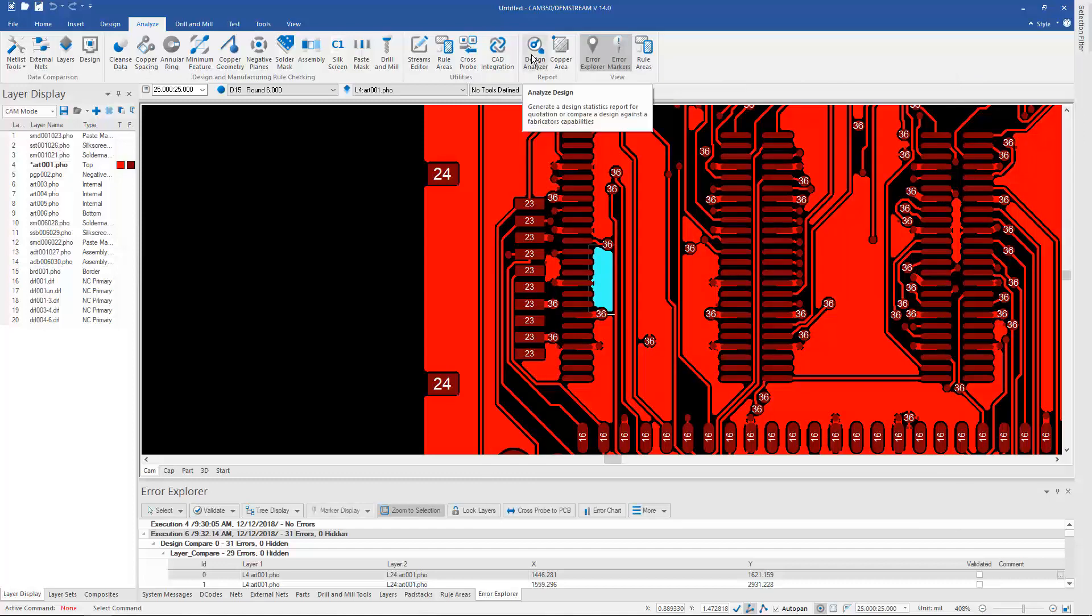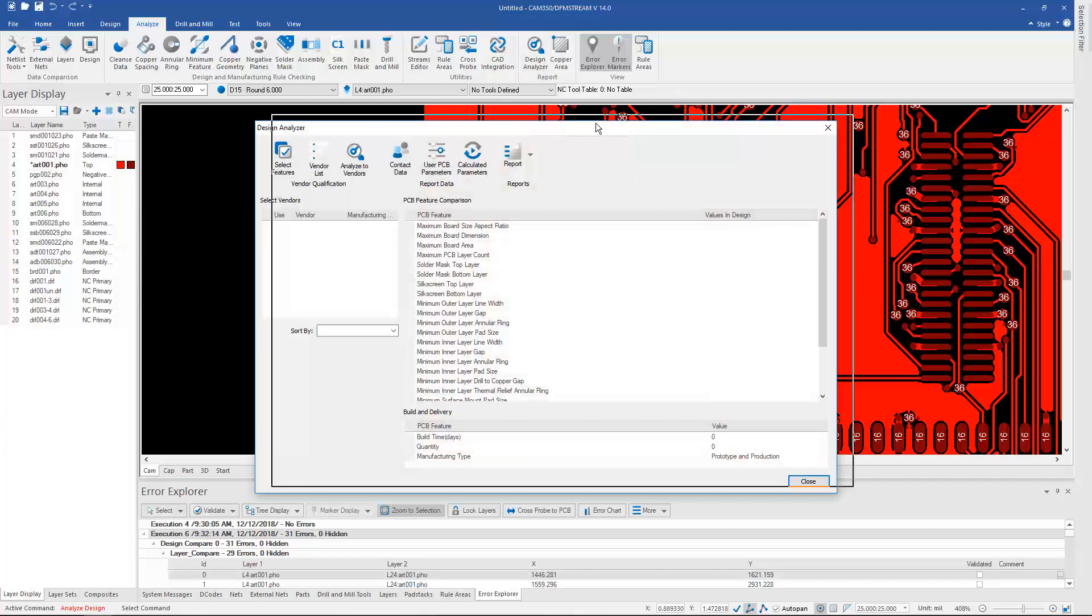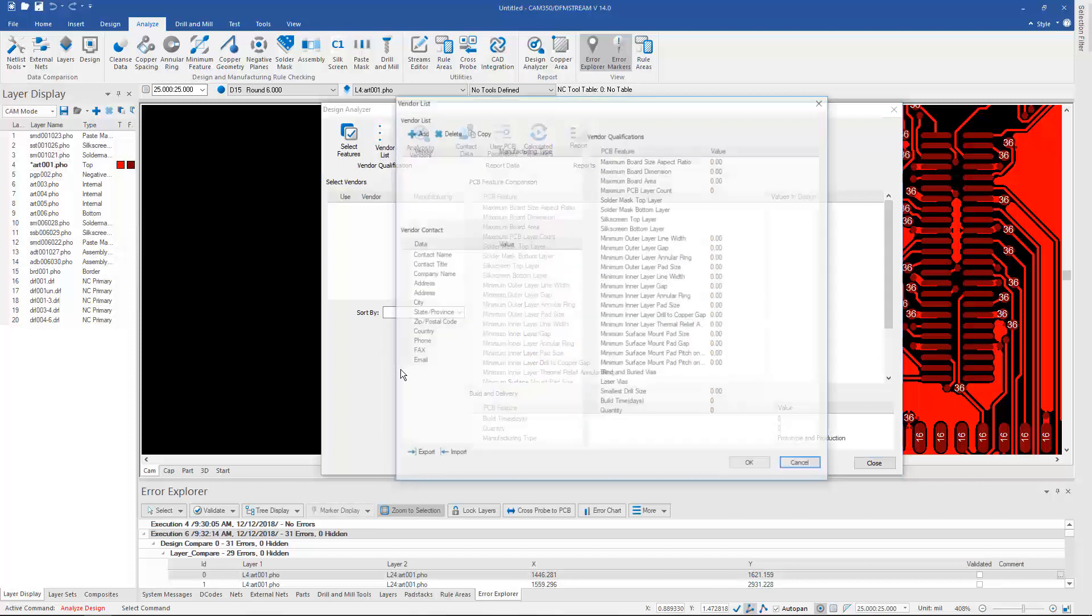The Design Analyzer has been redesigned in this version as well. It now has multiple uses. Yes, I can create a report based off of the minimums in the design, but I can also use this to qualify vendors and look at their capabilities, and then see if this current design matches their capabilities. So I build up a vendor list.